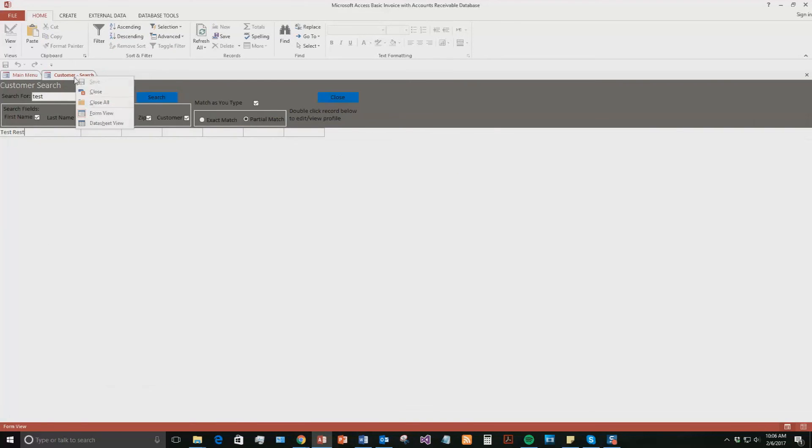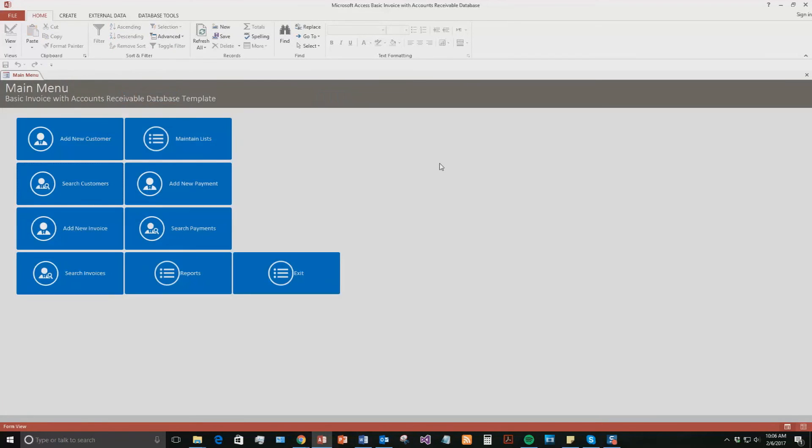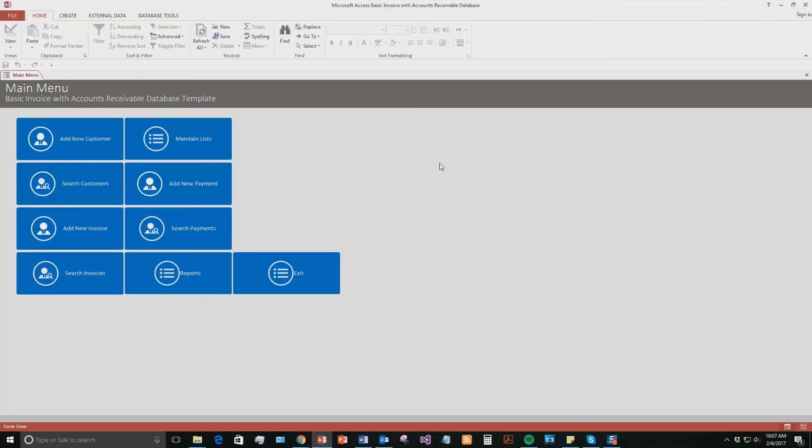Like I said, Winning Solutions can also customize this database template. If you know, maybe you see a few things you like, but there's a few changes you would like to make, contact Winning Solutions, Inc. whenever you'd like, and we can further develop this database template to meet your exact needs.